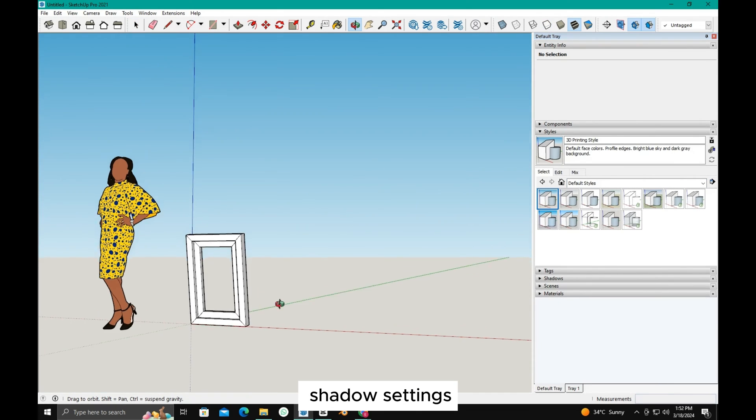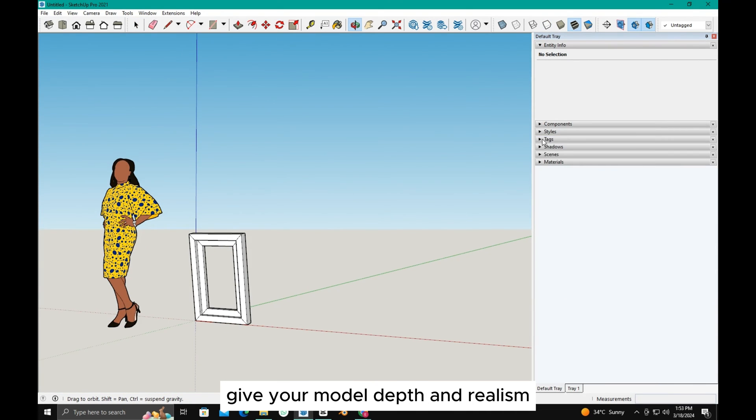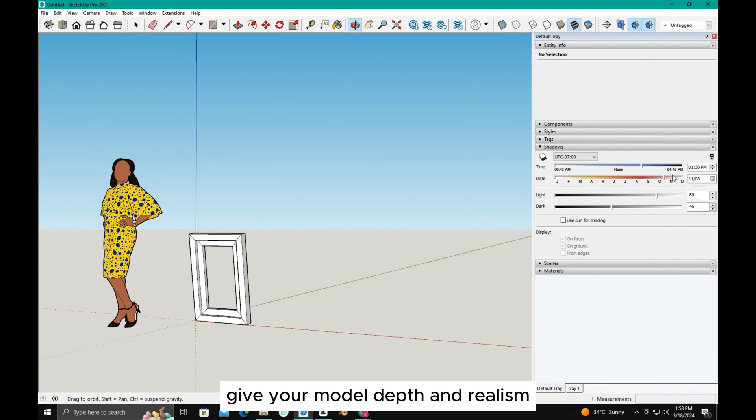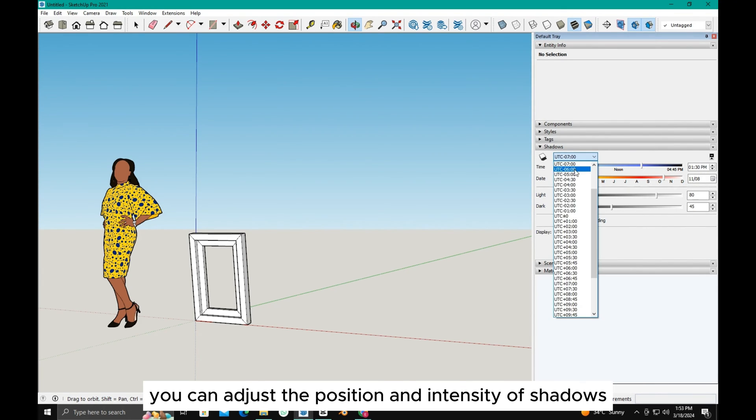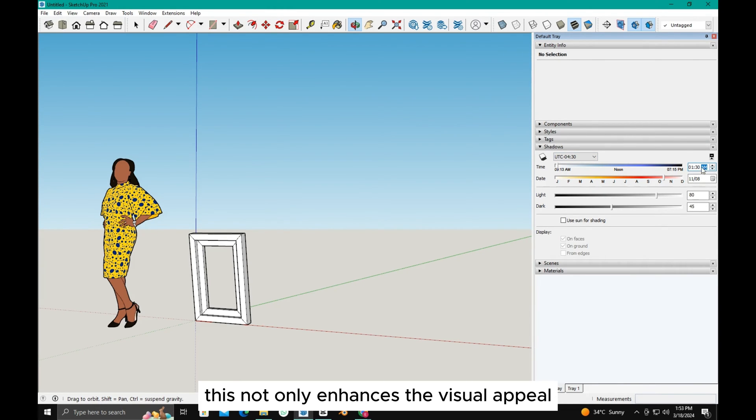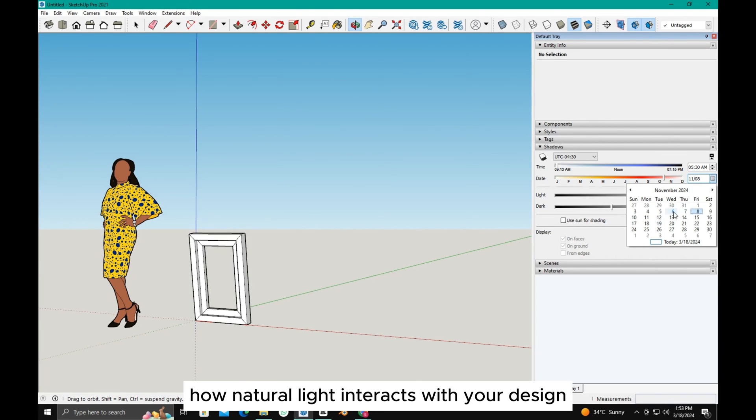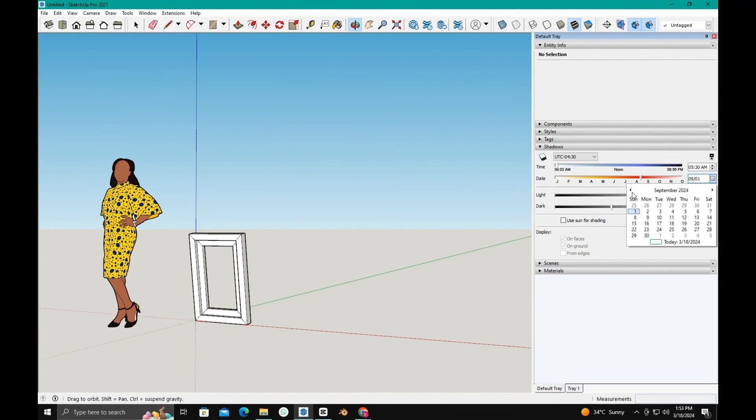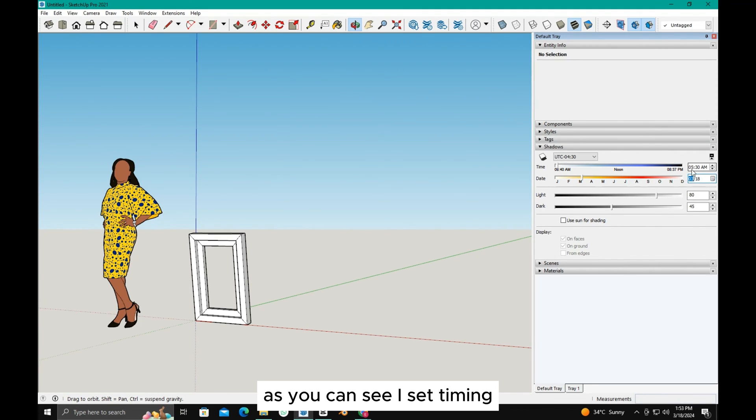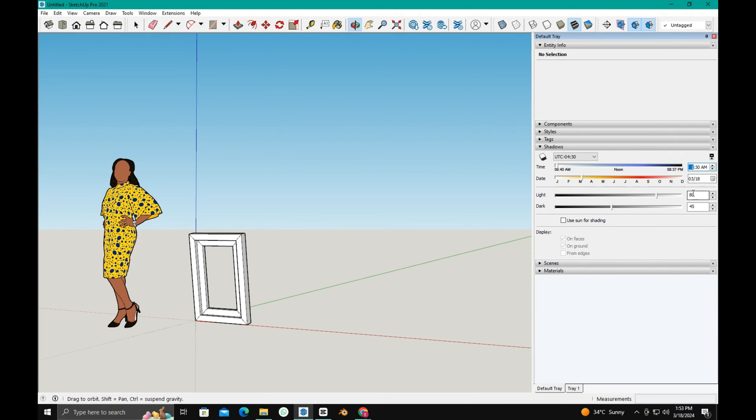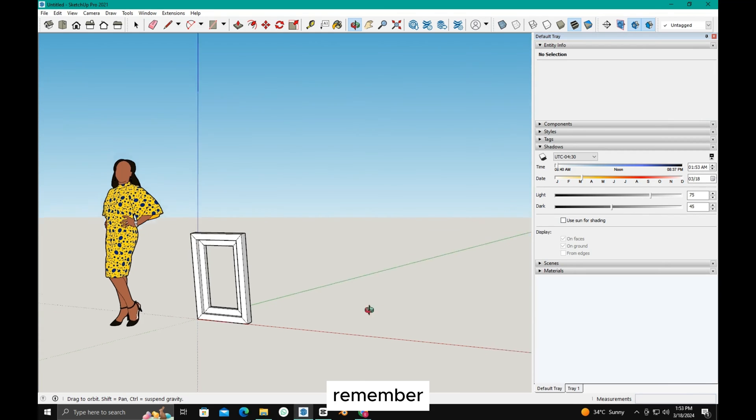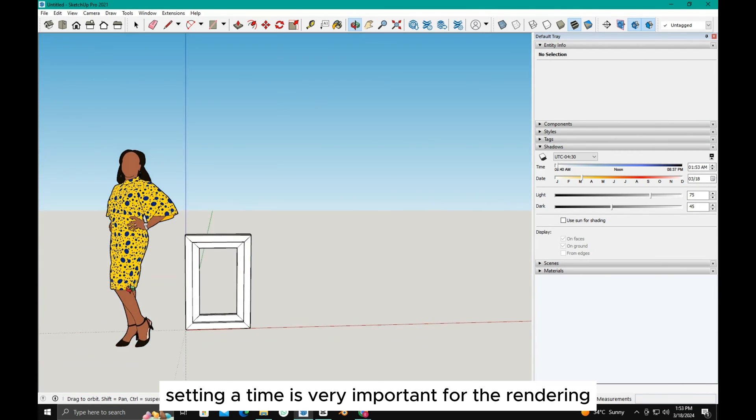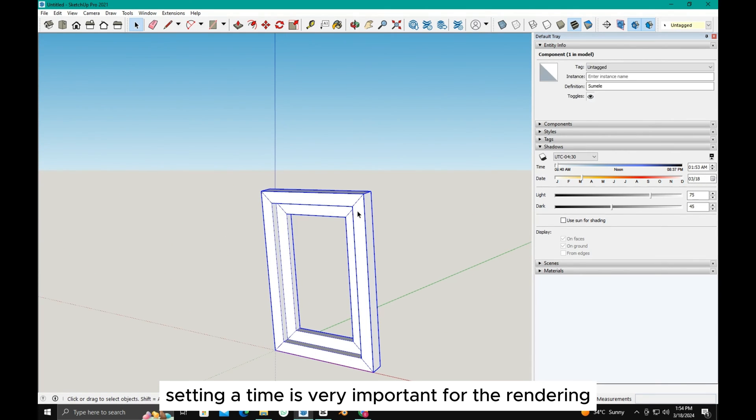Shadow settings give your model depth and realism. By controlling lighting effects, you can adjust the position and intensity of shadows cast by objects in your model. This not only enhances the visual appeal, but also helps you understand how natural light interacts with your design, aiding in realistic visualization. As you can see, I set timing, dates, and lights for a better result in my model. Adjust the time as you like. This is the way to set a shadow for a model. Remember, setting a time is very important for rendering.